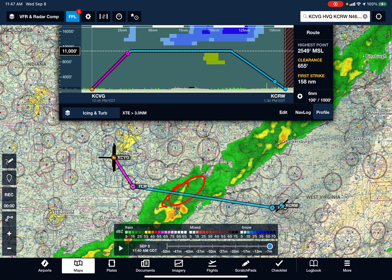And then with respect to lightning: never get within 25 miles of an event producing lightning. And if you're able to estimate tops, understand that if it's tops to 40,000, you should consider staying 40 miles away, and so on. This is Dick Rochford. Fly safely. Train often.